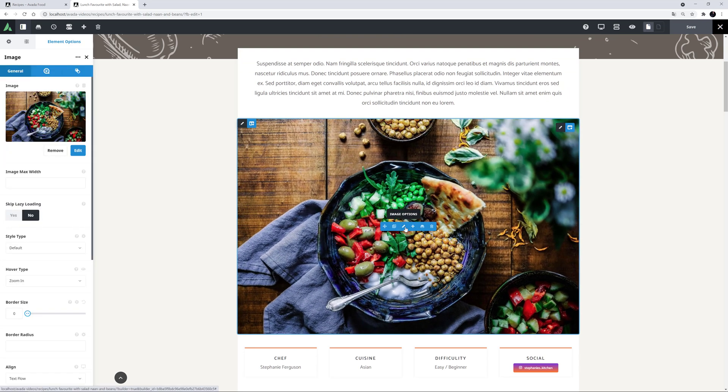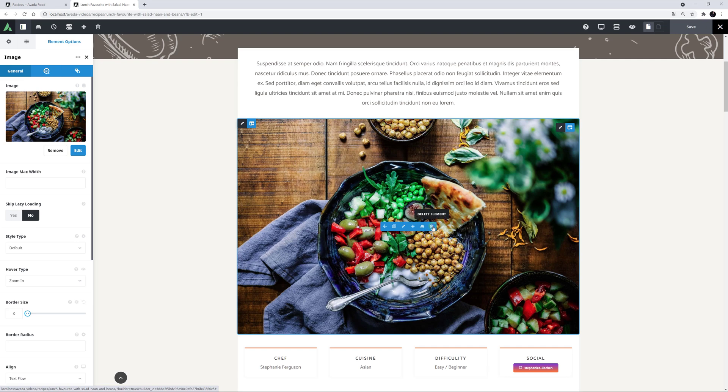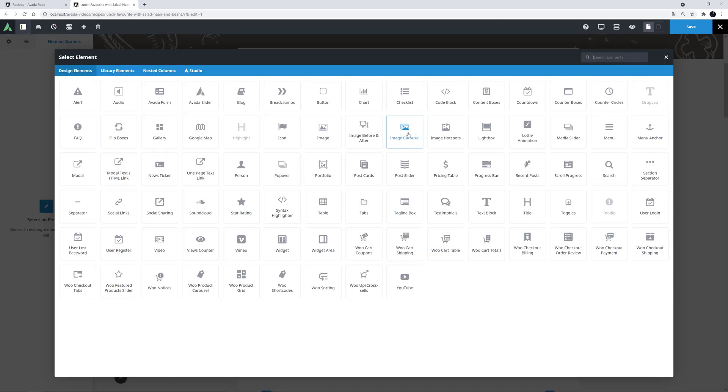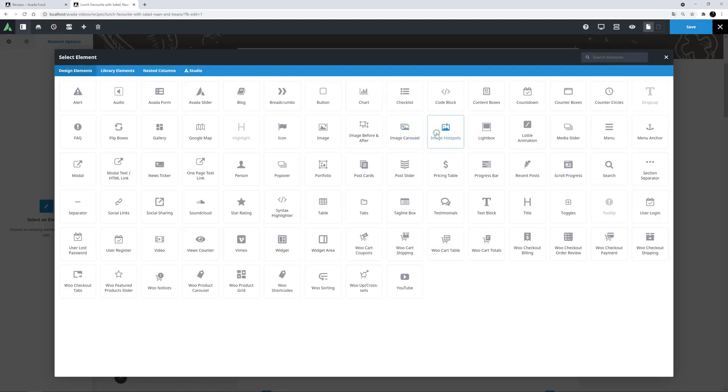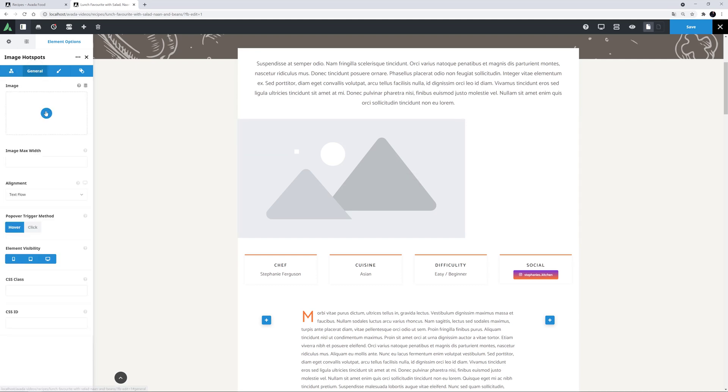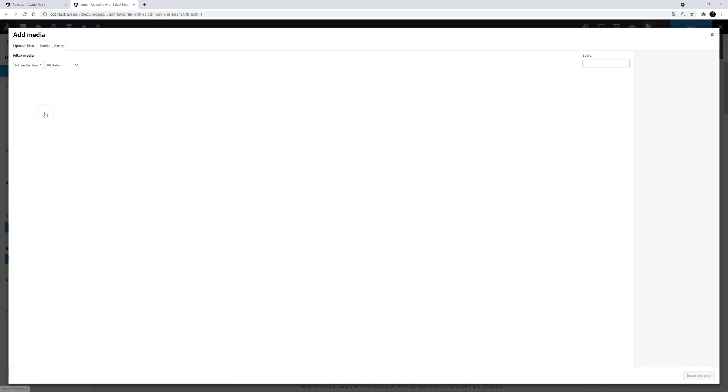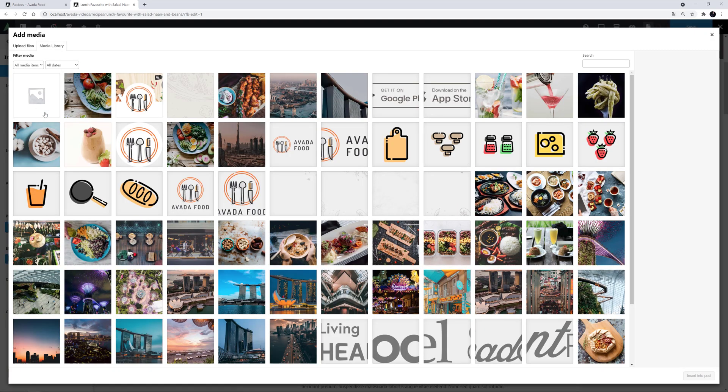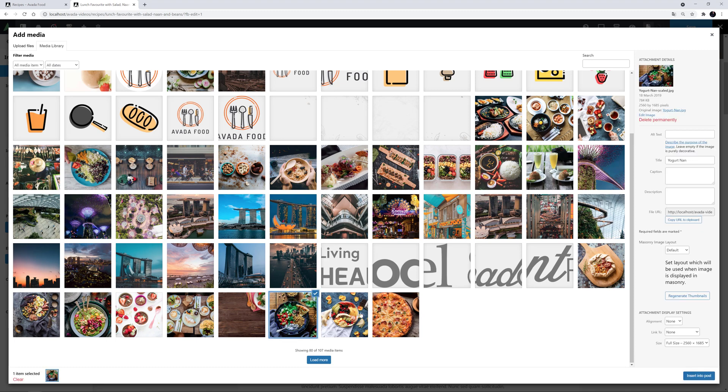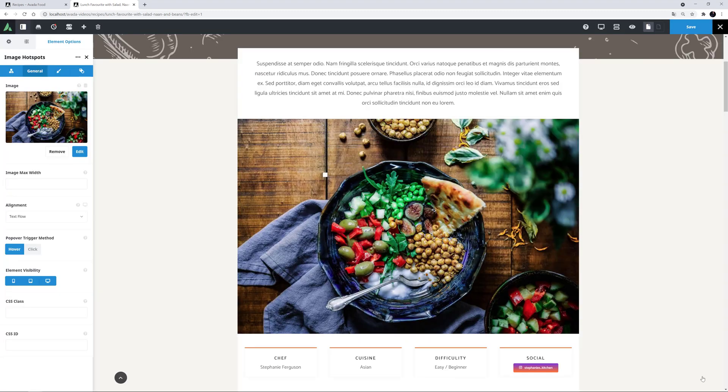Okay, so as we can see, this image is coming from the Image element. Instead, we will use the Image Hotspots element here, so I will delete this image and add the Image Hotspots element instead. I'll add the element here and head to the General tab to first add my image. I'll select the same image that was there from the Media Library and insert that into the post.